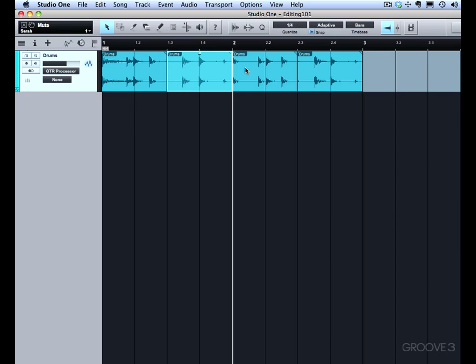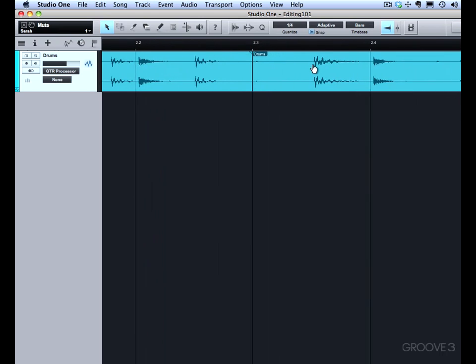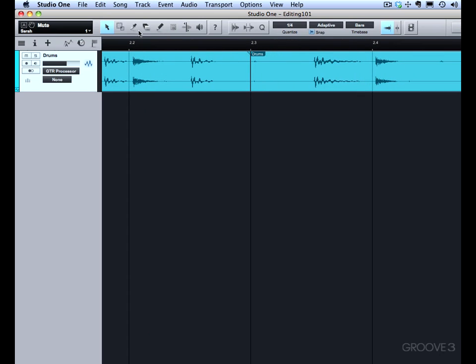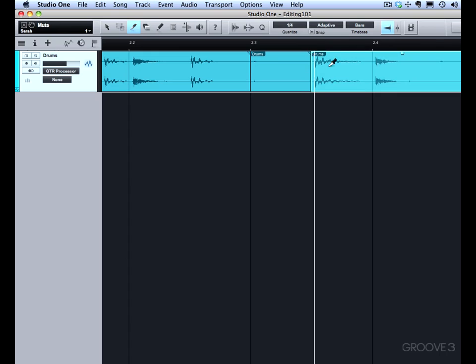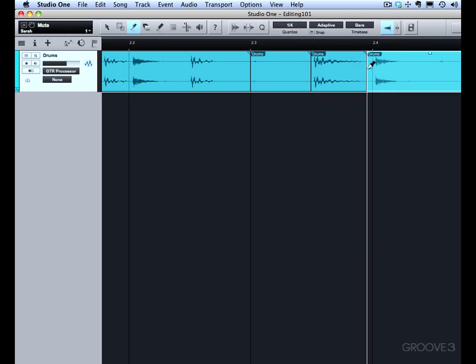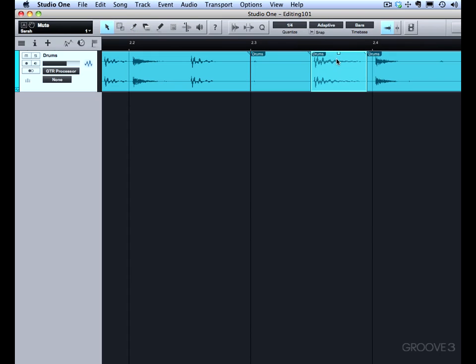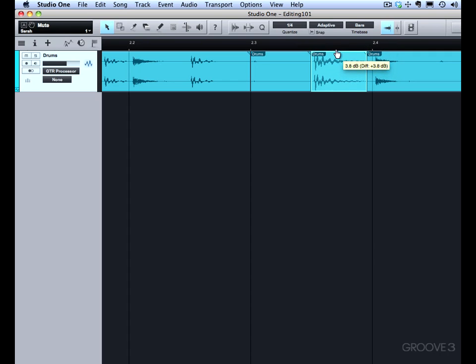So say you have one of these drum hits that's a little too loud. You can come in here with the split tool and just isolate it, and then go back to the arrow tool, and now we can just adjust the level. We can make that hit a little louder or a little softer. Great way to work. I do this sort of thing all the time.